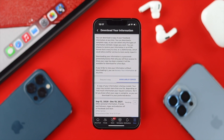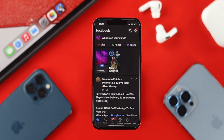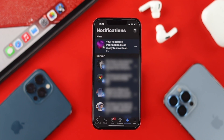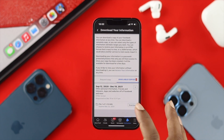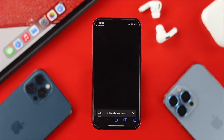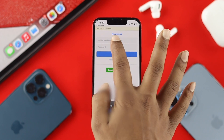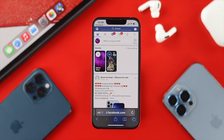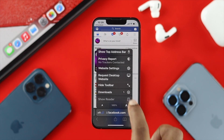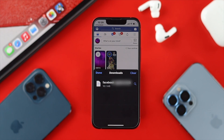This is going to take a little time depending on how many files Facebook needs to prepare. Once your information is ready to download, you'll get a notification telling you your Facebook files are ready. Tap on it, which will take you to the download page. Tap Download, enter your login info, confirm the download, and you'll be able to see your file start downloading.